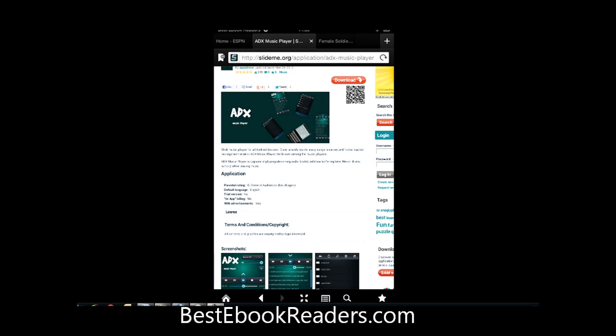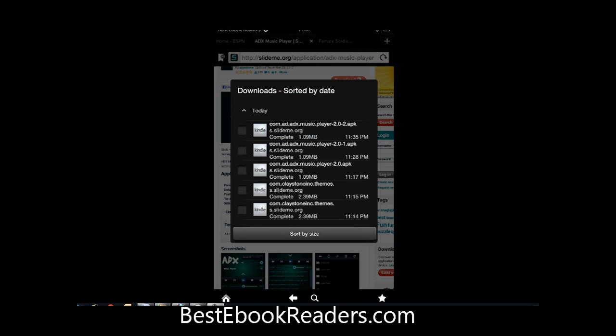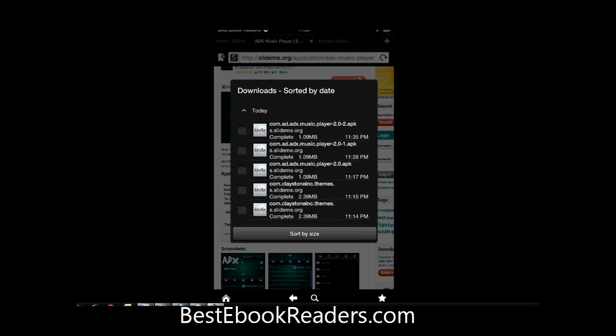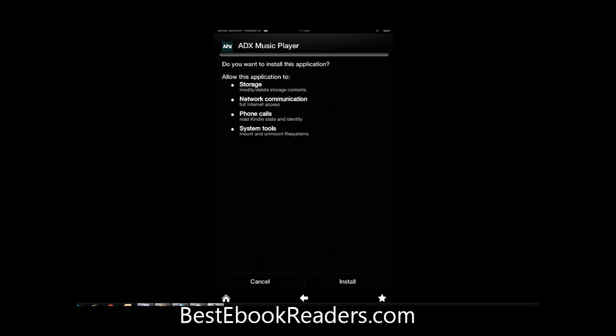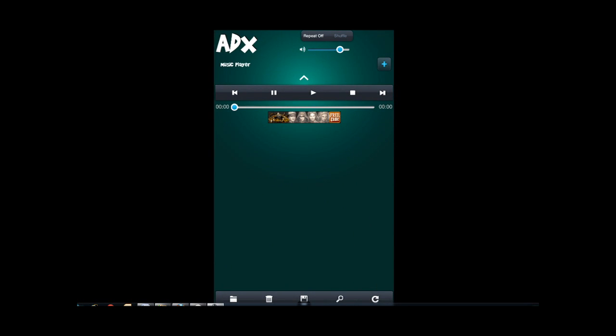But let's just install this. So you download and then you go to the download section. It shows you what the application is going to do to your storage, network, phone calls, system tools, all that. You're basically giving it permission to use these, and you want to pay attention every time you download an app. You want to make sure you read this to make sure you don't download a rogue application. So I say install and open and that's about it.